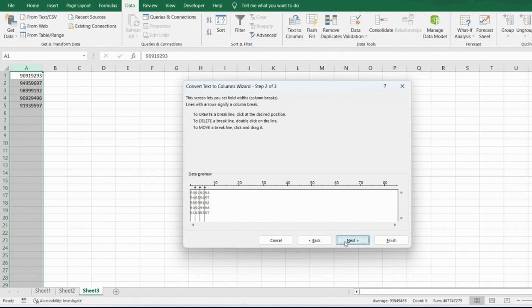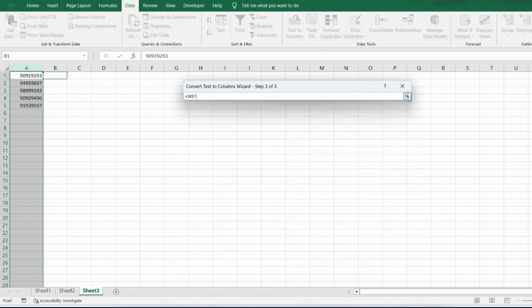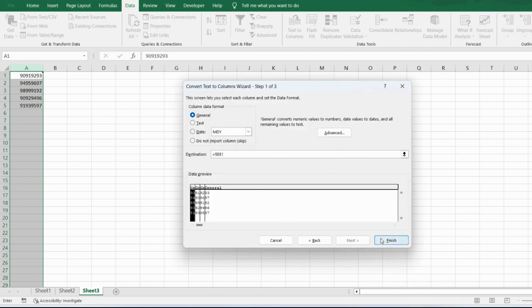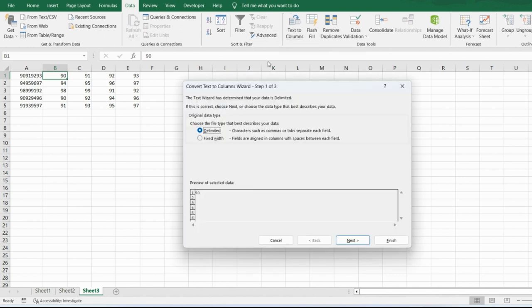Click Next. This is the same as before — select the column data format, click the column and change as needed. Set the destination to B1. If you don't want to show a column, select it and click 'Do Not Import'. I want to show everything so I select General, set destination to B1, and click Finish. You get the result.